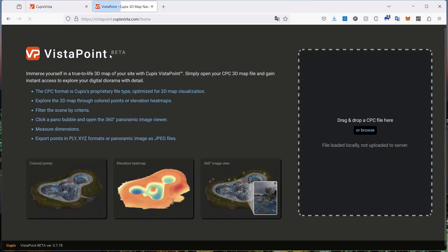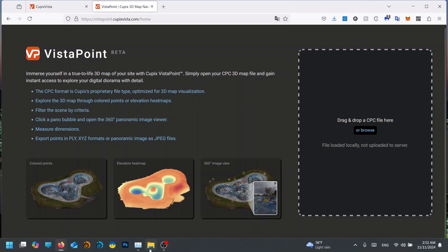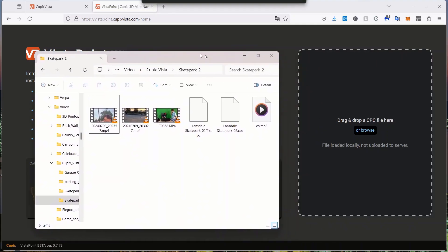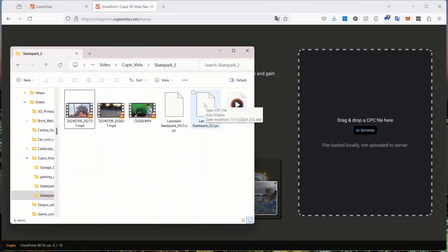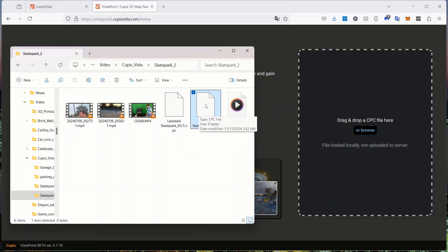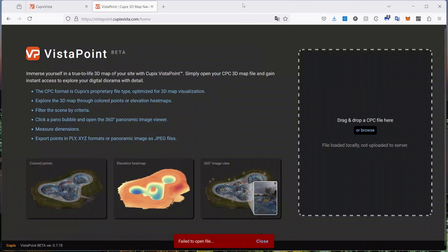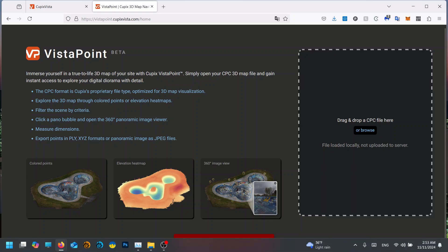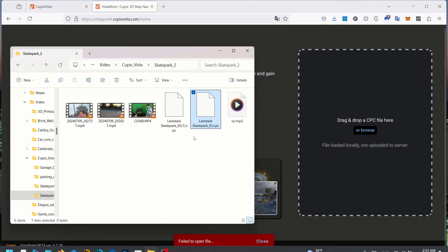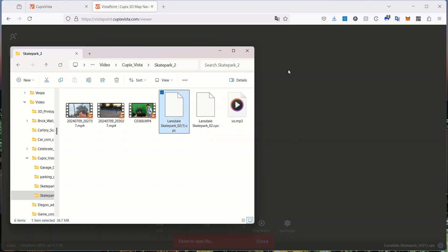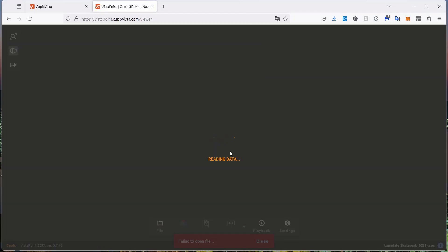This is their Vista Point. A little information here, but you'll basically drag your CPC file or browse over to here. Here is the skatepark 02 CPC. I don't know why there's two of them, but drag that in there. I'll go to open file. I'll drag this one in. Reading data, so this will take a little while to read, and once it's loaded up you can take a look at it.